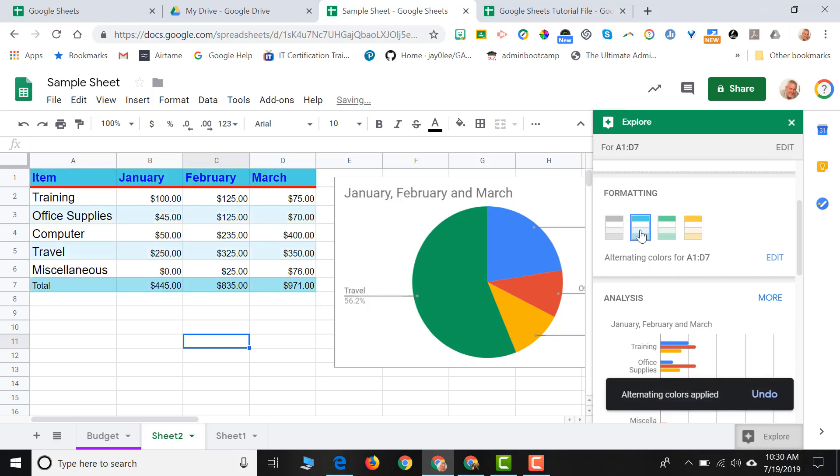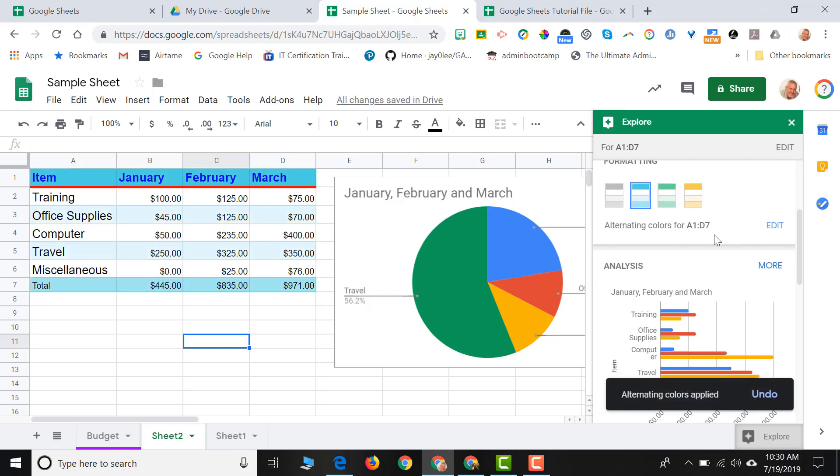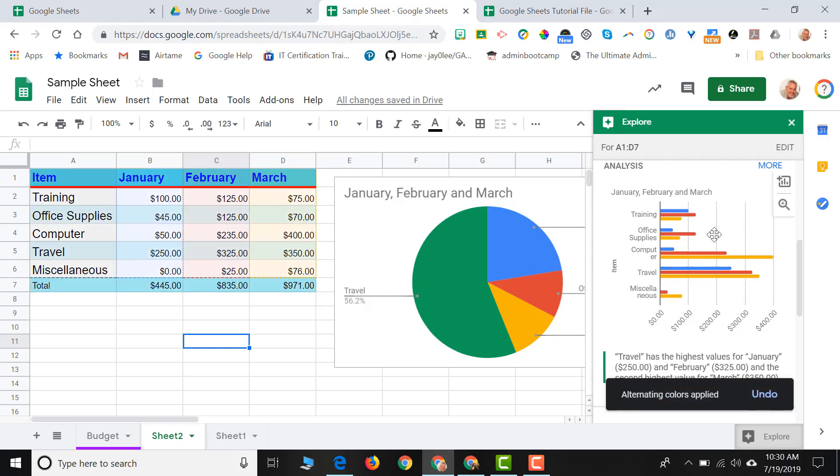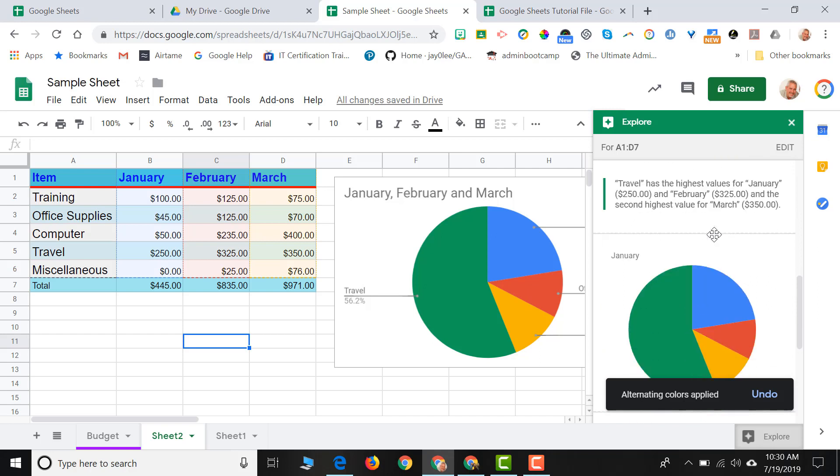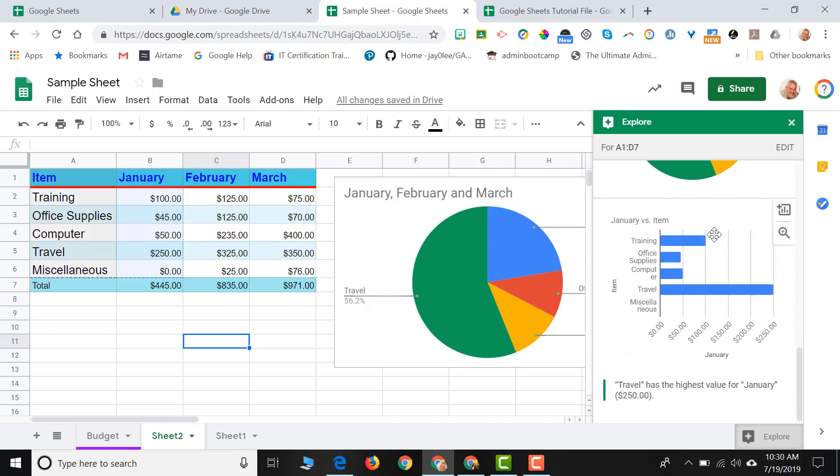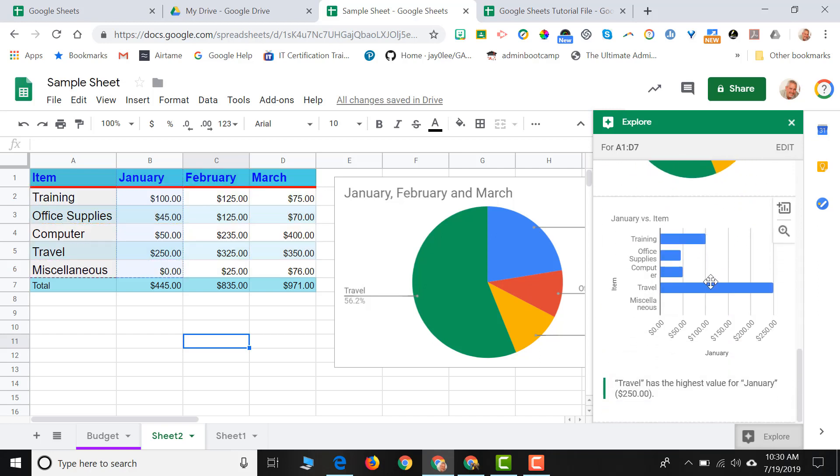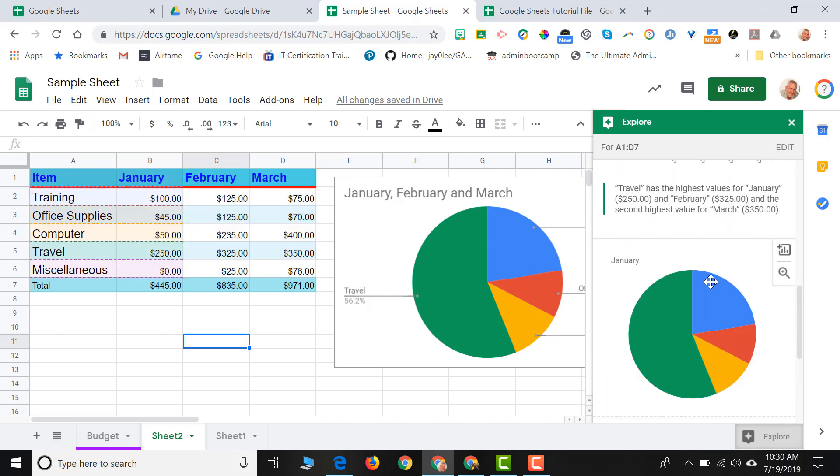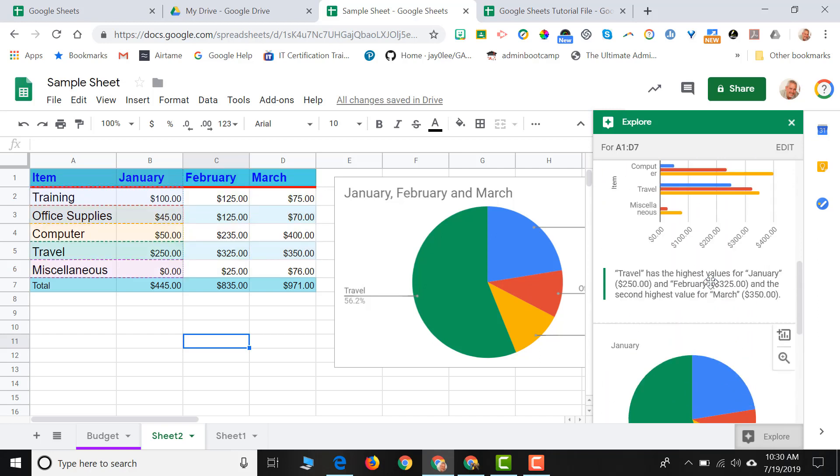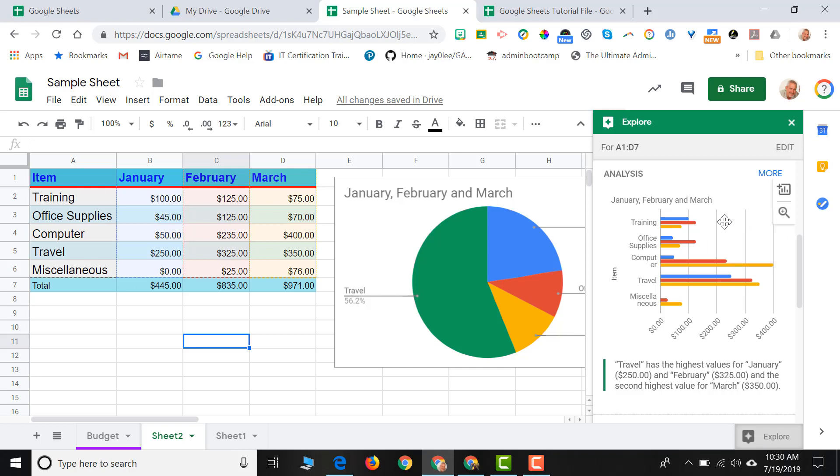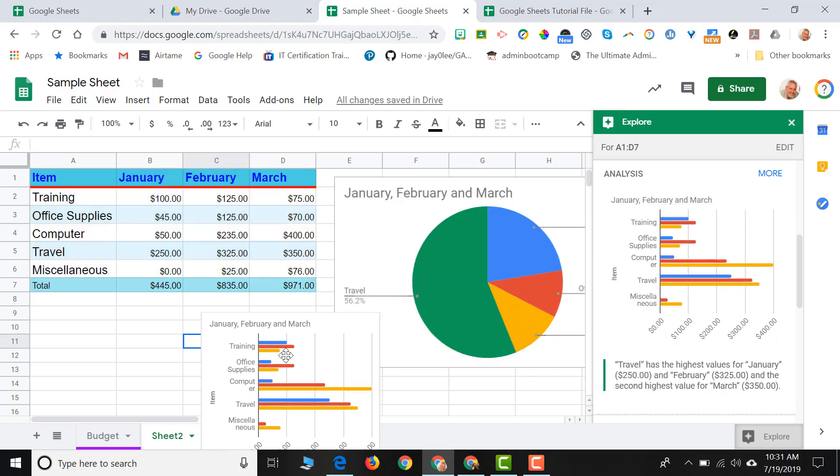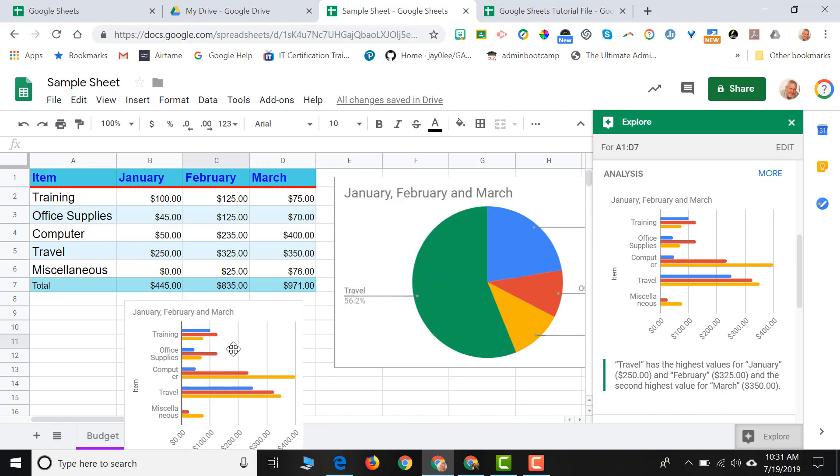If I scroll down more, it actually gives me some chart options as well. So if I didn't want to create my chart from scratch and select the data, I could easily just click on the Explore button, find a chart that's relevant to me, click on it, and drag it over to my spreadsheet and release.